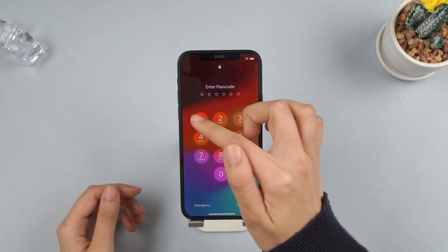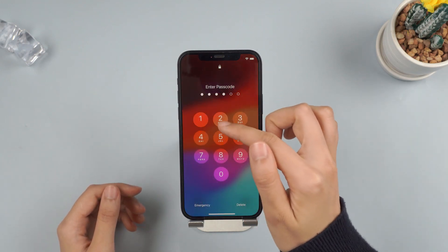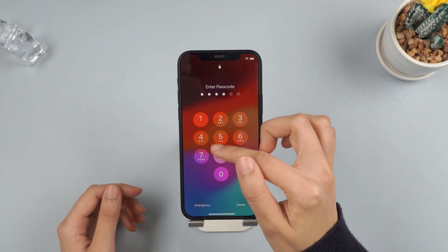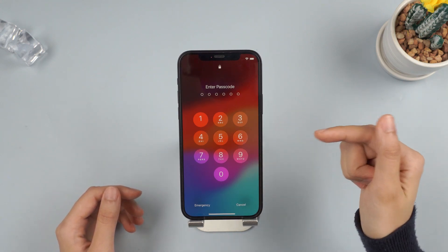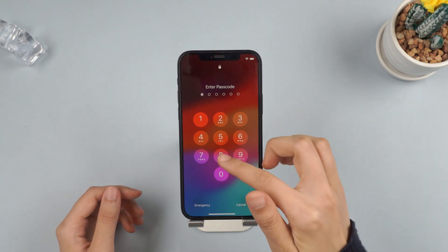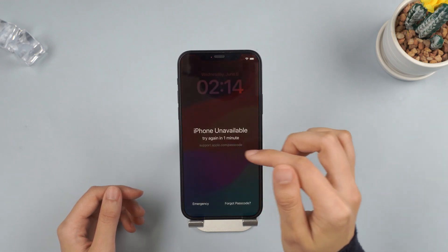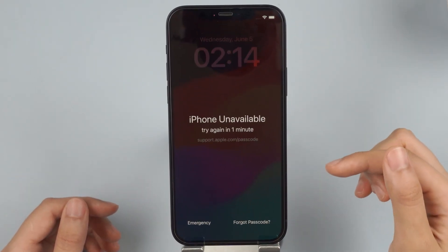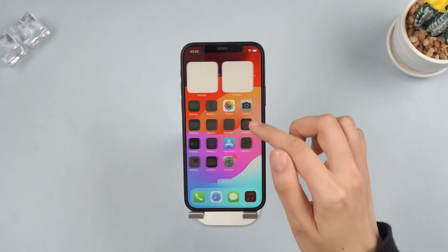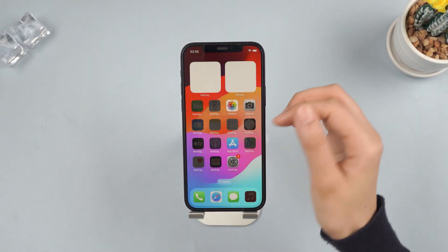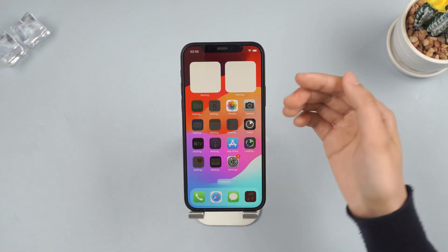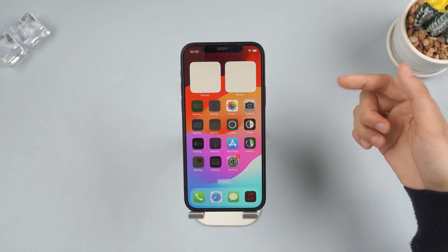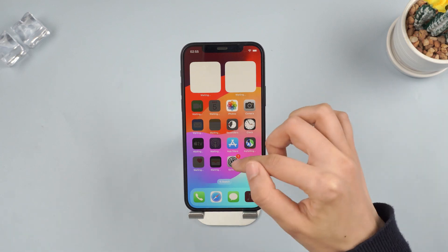What's up guys. Welcome back to Immaphone channel. We've gotten so used to unlocking the iPhone with a touch or a glance that at times we become estranged from our passcode. Then here comes a situation like this — the iPhone unavailable message shows up after some failed attempts. So is it possible to unlock it without using the passcode at all? Fortunately, the answer is yes. In this video we'll show you 4 different ways. Let's dive in.